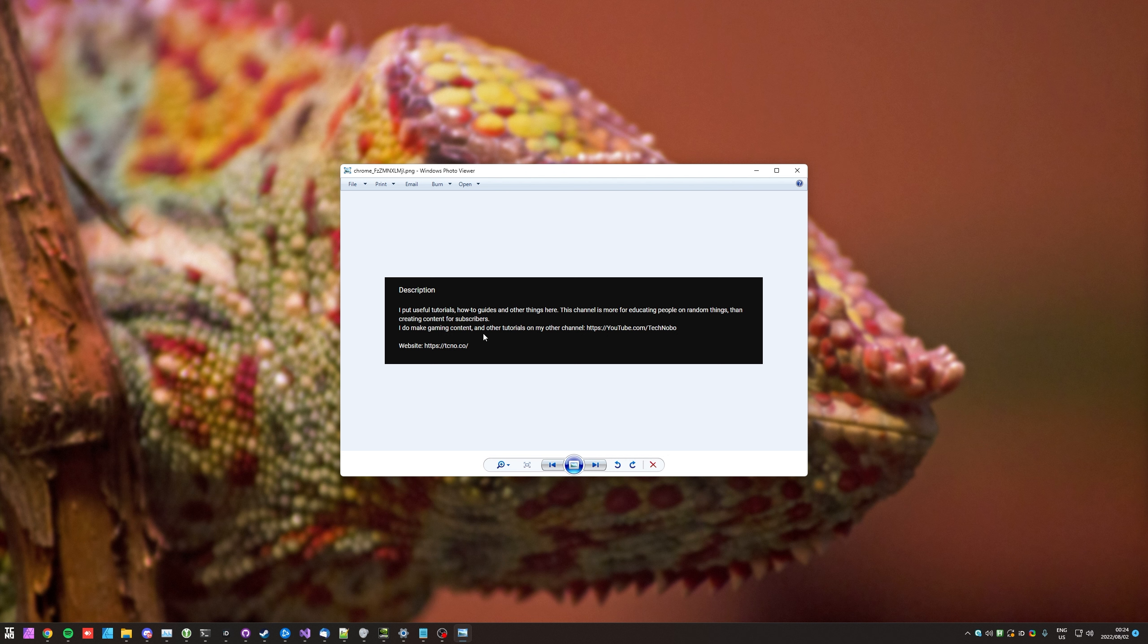Of course we can't edit this text as it's an image, but we want to convert all of this here to text without having to write it out manually. How do we do this?